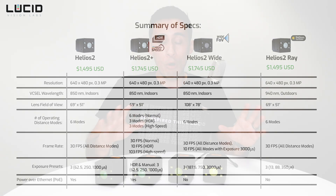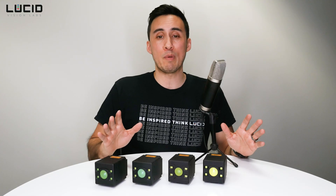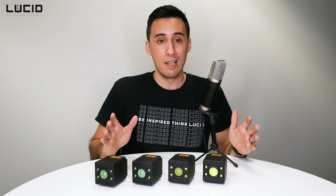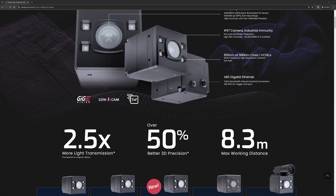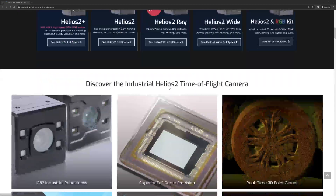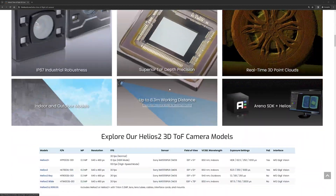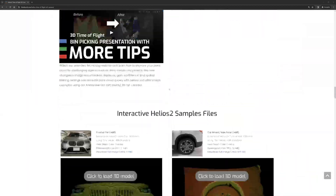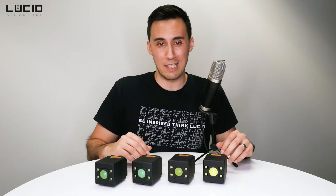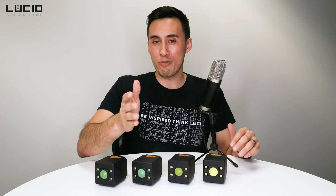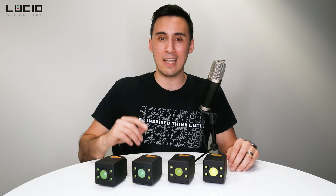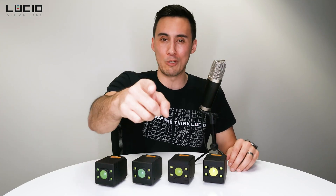If you want to check out all the details and specifications for each model, check out our Helios II camera family landing page. It lists all the specifications and includes point cloud examples and links to other Helios II videos. That's it for this video — hopefully you found it helpful. Thanks for watching, and stay lucid.